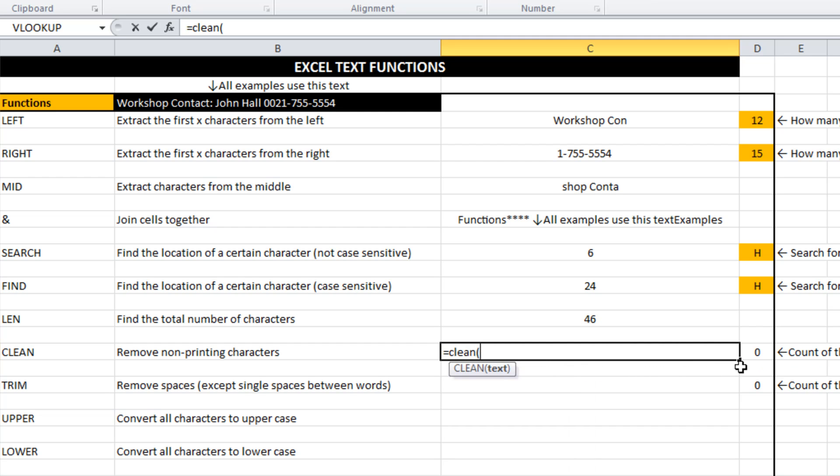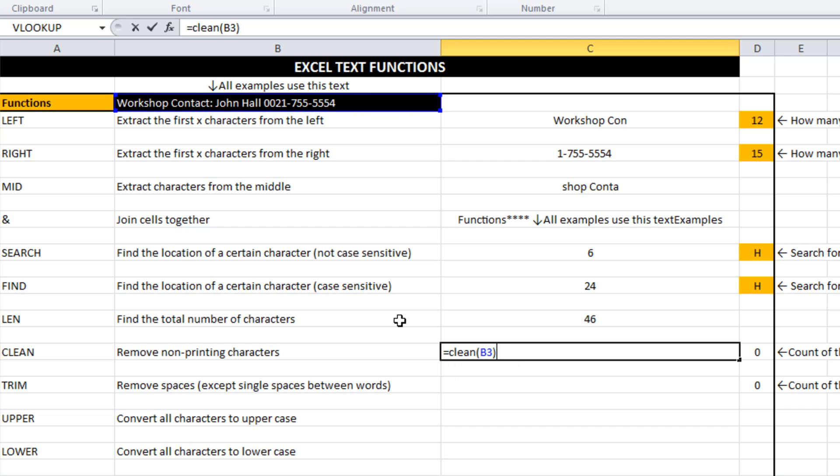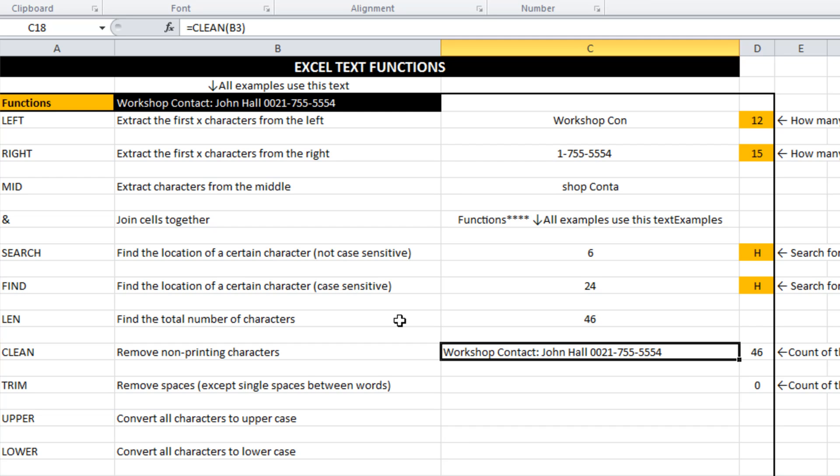What I've found a really good application of the function clean. Very simple. One variable in there. You want to clean whatever is in cell B3. At the moment it doesn't change anything. That's because I guess there's nothing to clean. But if you have taken some data off a website and pasted it directly into Excel,